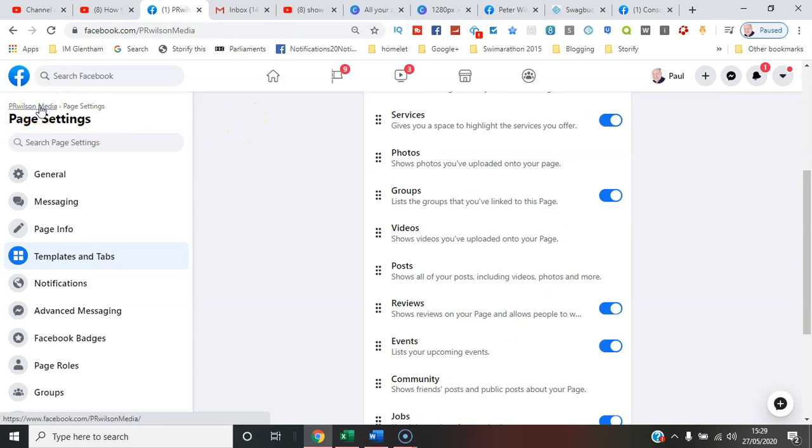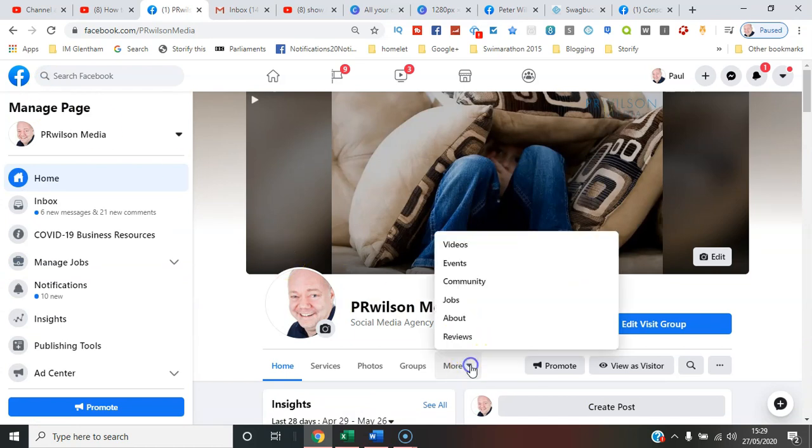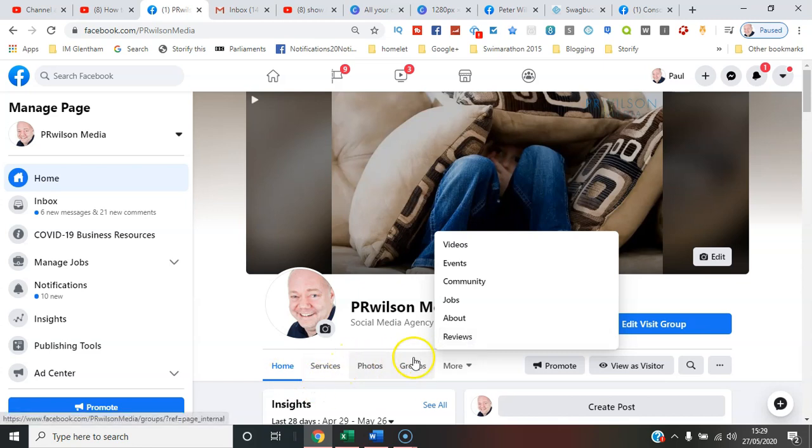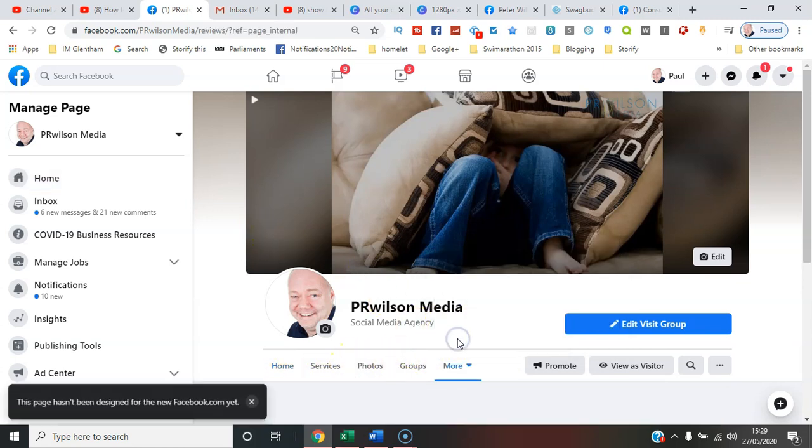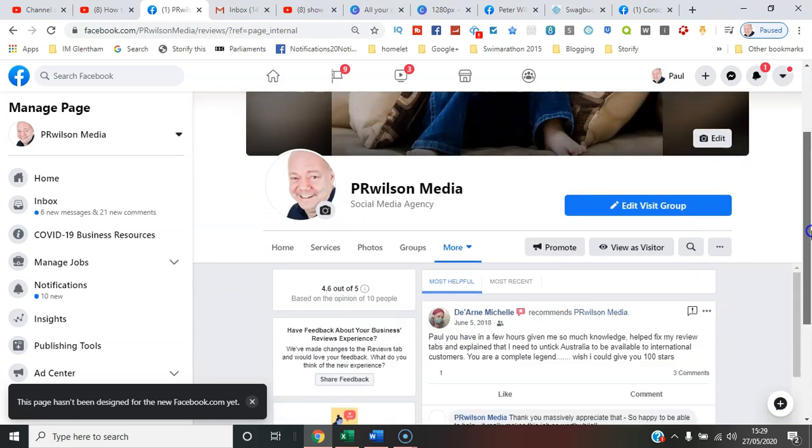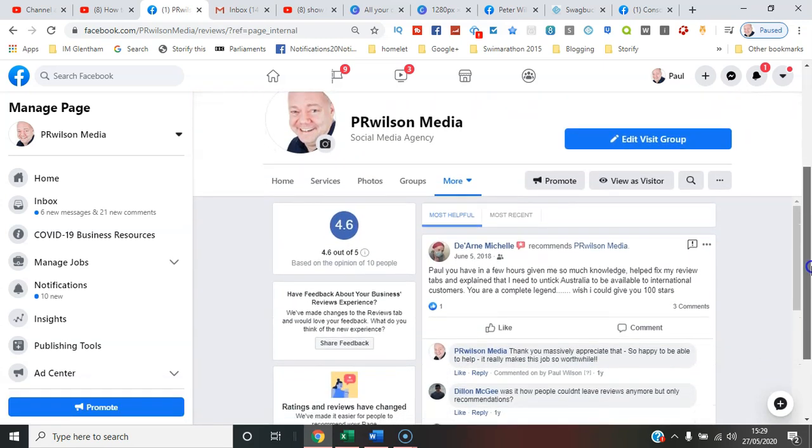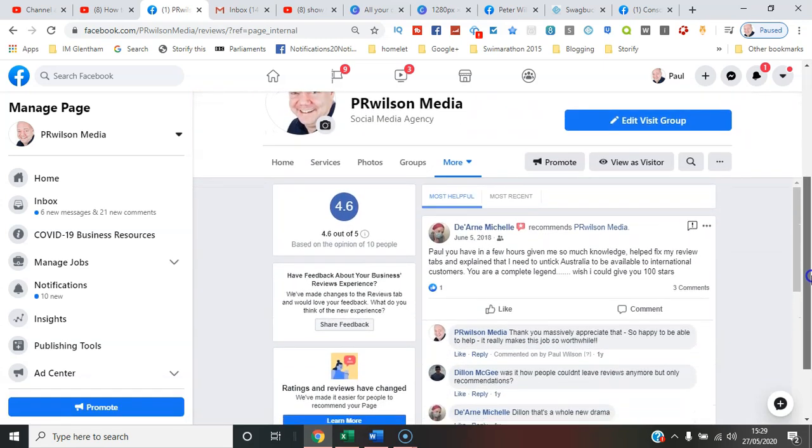And now if we go back to the page itself, you'll see hopefully that menu option appear. Not quite yet, it needs to slide along a little bit more I suppose. But yeah, reviews are there. You'll see there's several here that have been left over time.